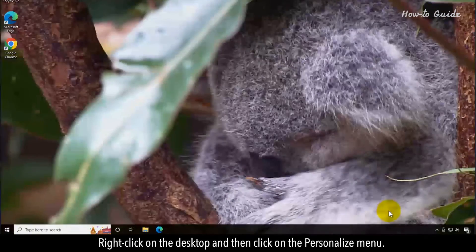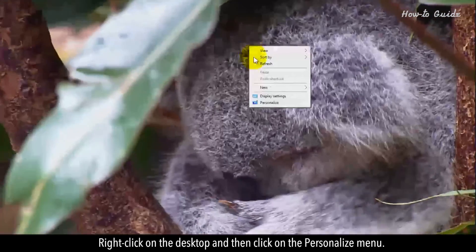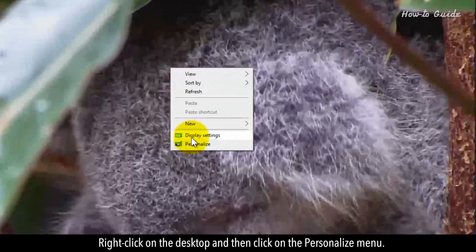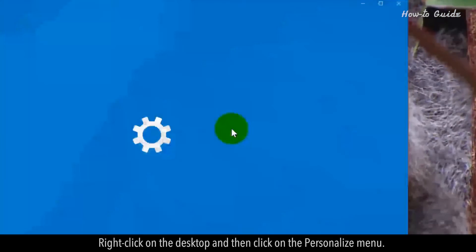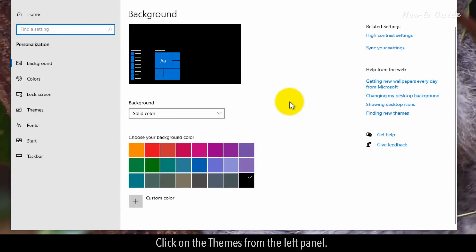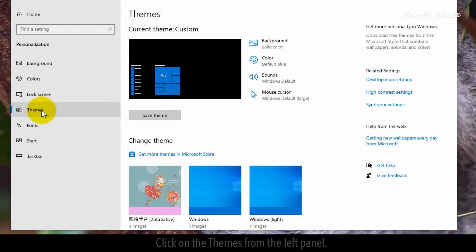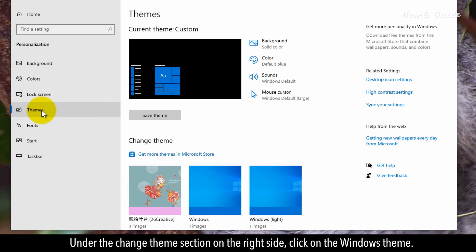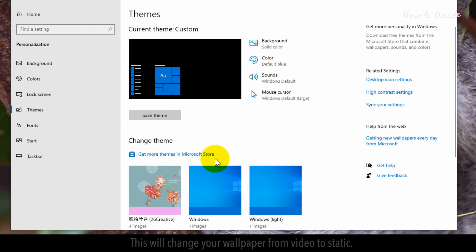Right-click on the desktop, and then click on the Personalize menu. Click on the Themes from the left panel. Under the Change Themes section on the right side, click on the Windows theme.